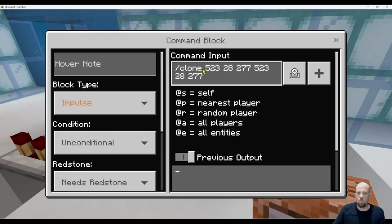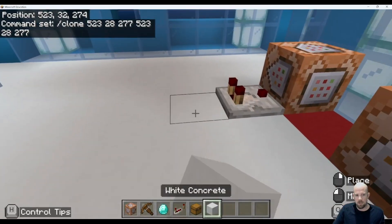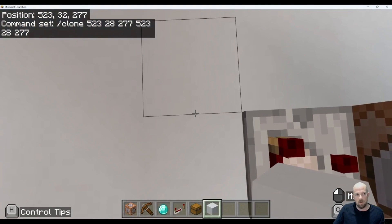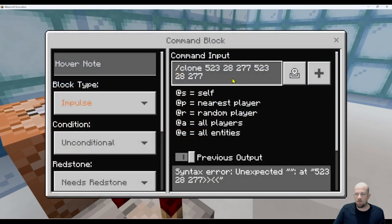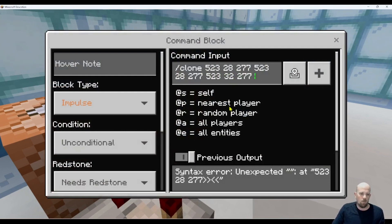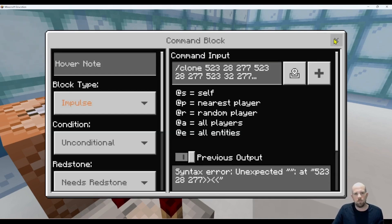Then I need to know where the destination is — the space I want to change. So I take that coordinate: 5, 2, 3, 32, 2, 7, 7. There we go. What I want to do is replace it — just a normal replace. Let me open that up a bit wider. There's my command — it's quite a long one, this one.